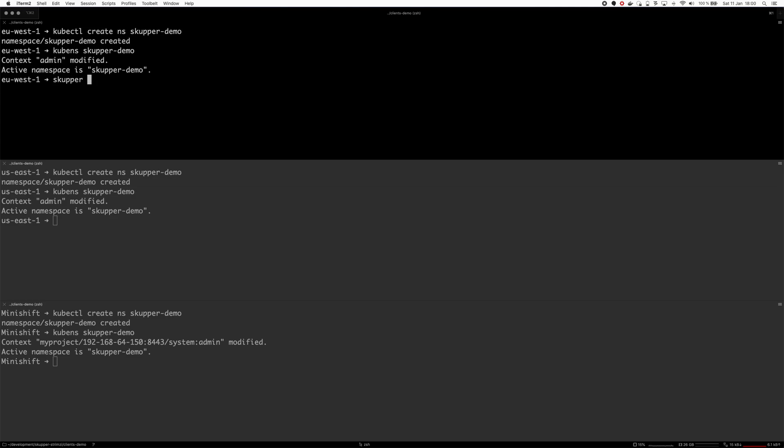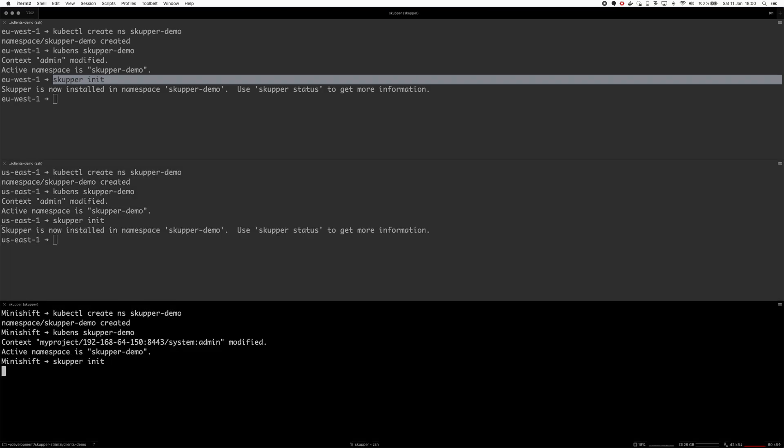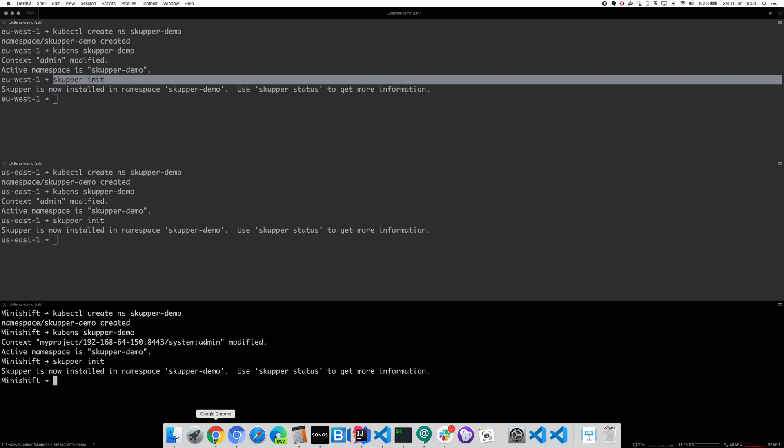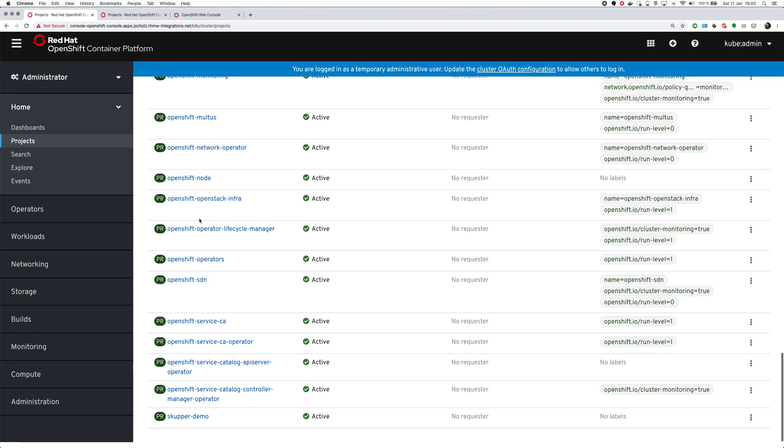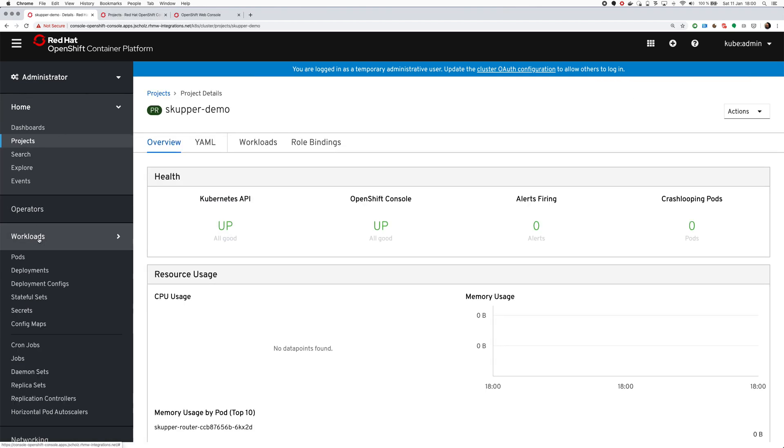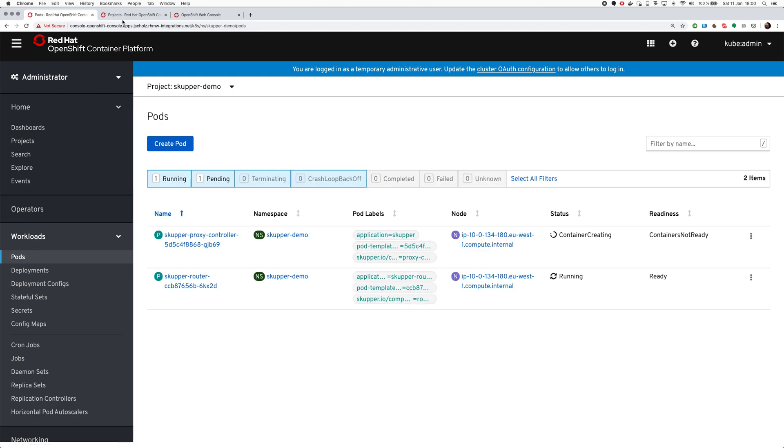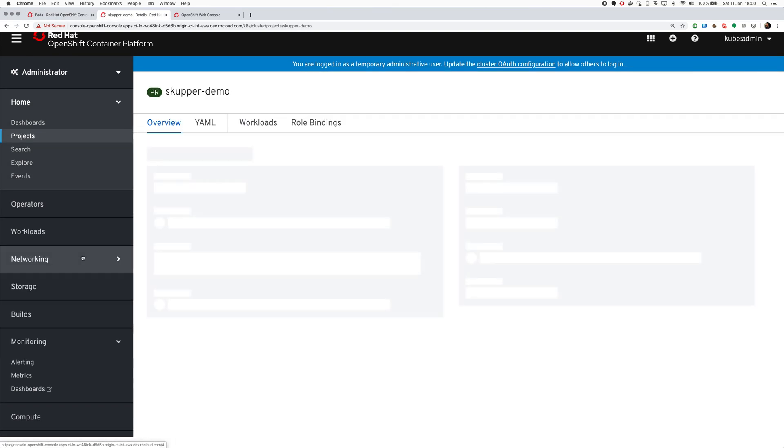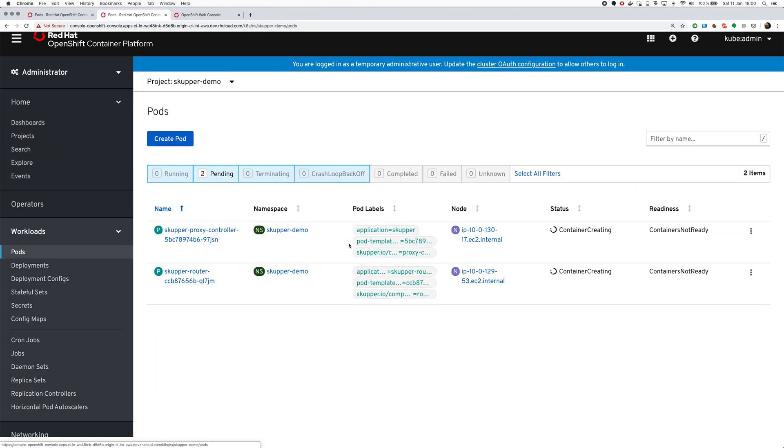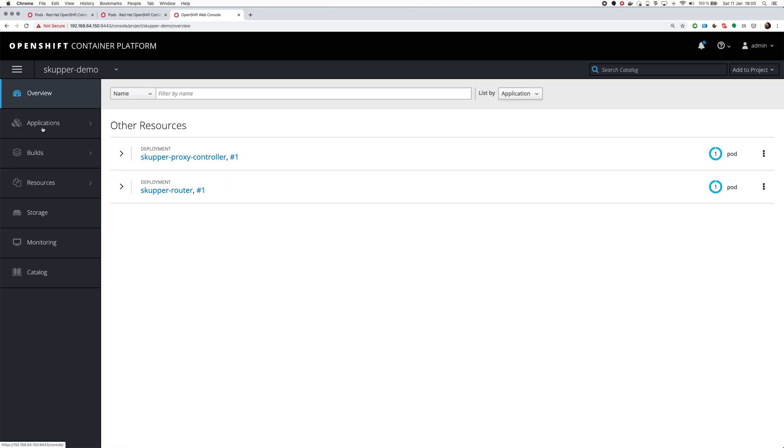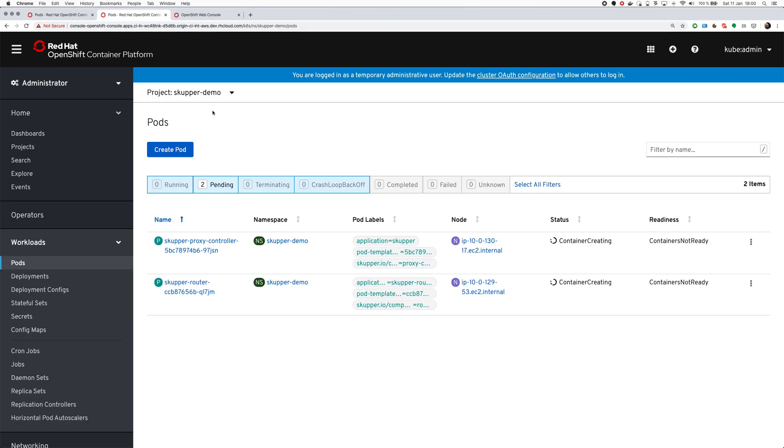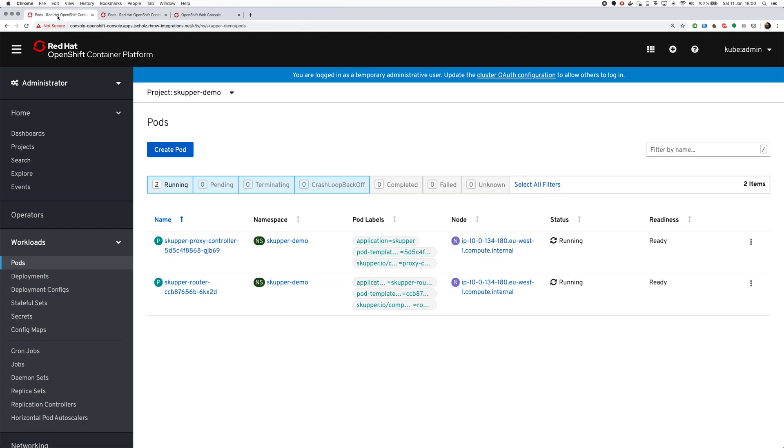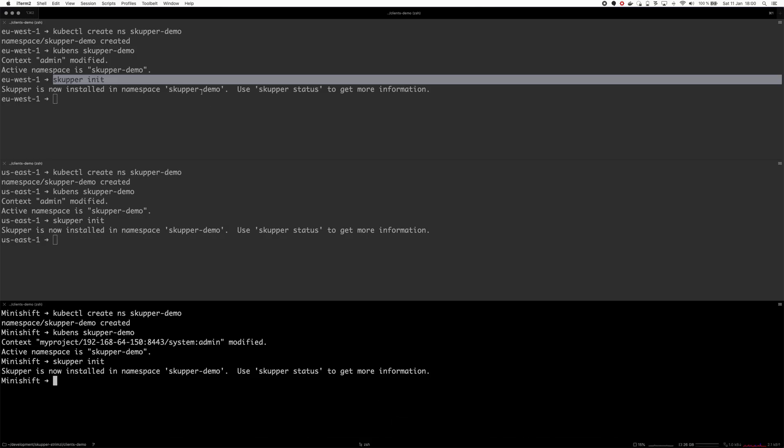And now, when I have these namespaces all installed there, I can initialize Scupper. That's the first cluster, second cluster, and the third cluster. Now, it will take a moment to download the pods and so on. We can, in the meantime, find the namespace. You can see I was really bad at naming the namespace because it's at the end of the list.